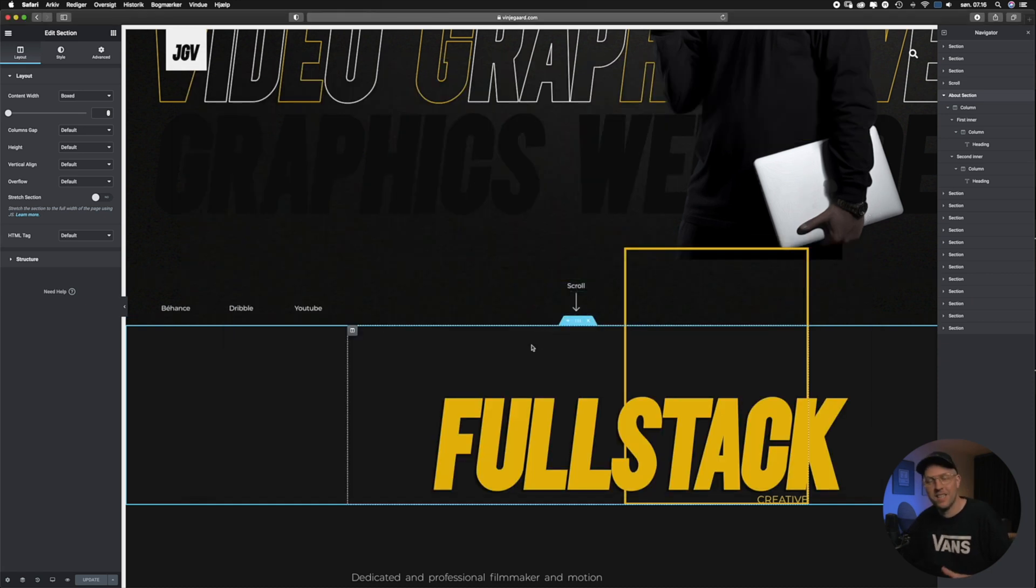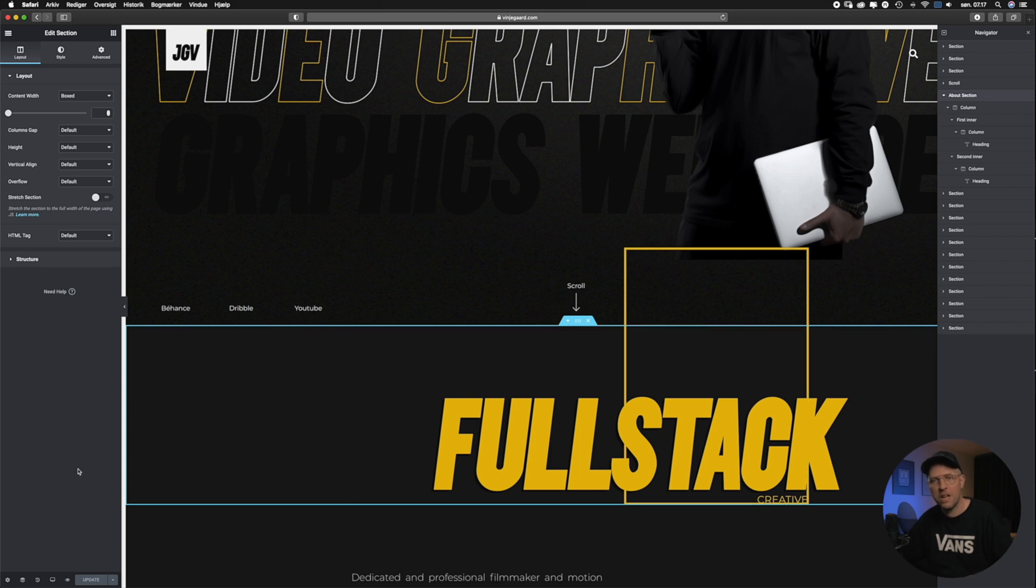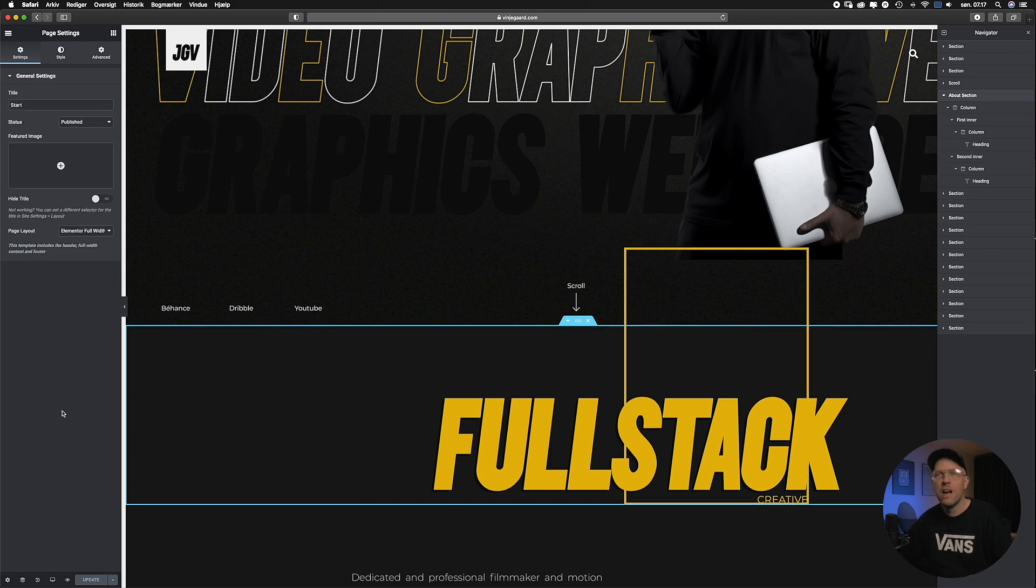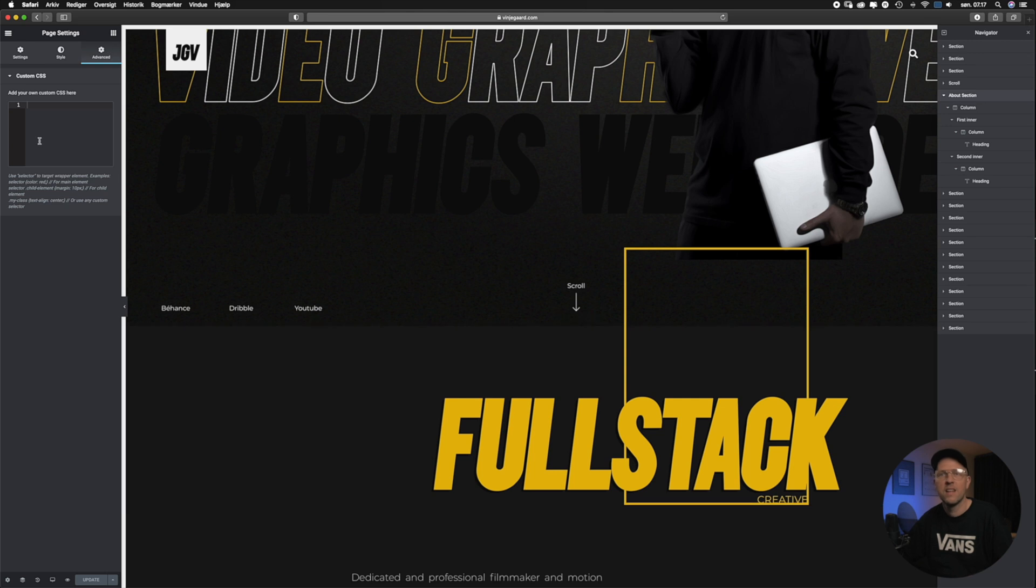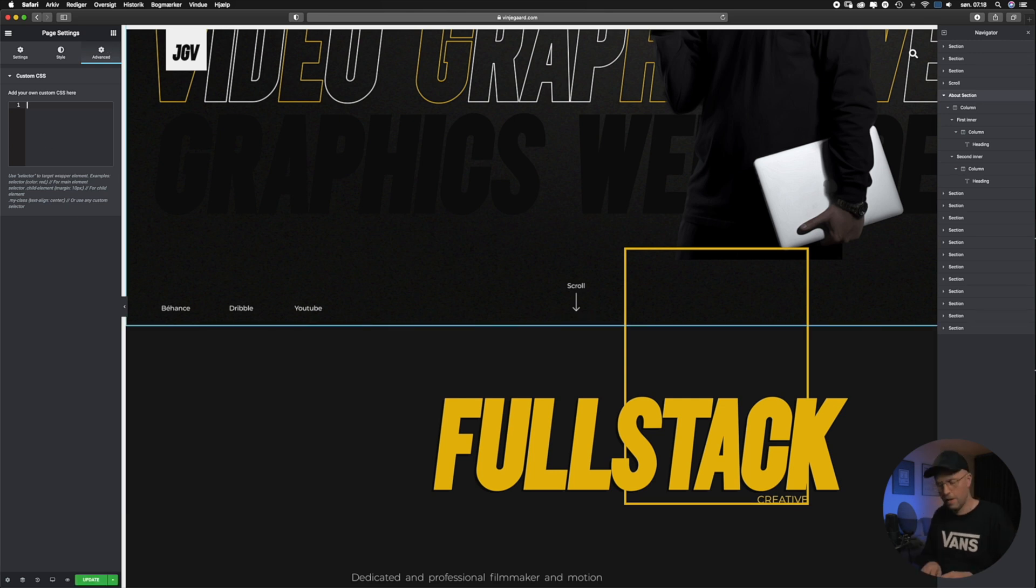In this case, I want to target the whole page with our CSS code, so I will go down to the settings menu. From here, I will go to Advanced and then inside the custom CSS field.